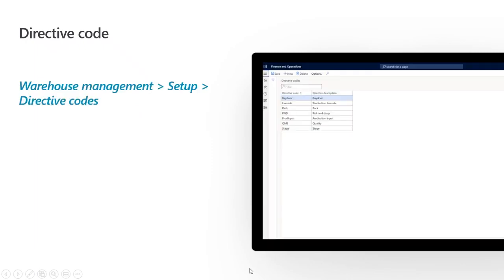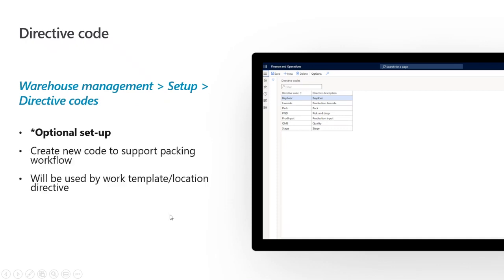That covers all required configurations. Now let's talk through a few optional ones in case you do not already have a packing workflow configured in WMS. The first thing is to add a new directive code for packing — go into warehouse management setup for directive codes and specify a name (e.g., 'pack'). These are user-defined codes that you will ultimately use in your work template and location directive.